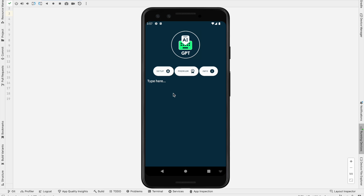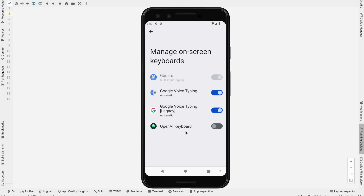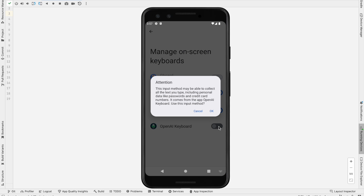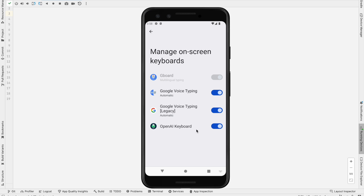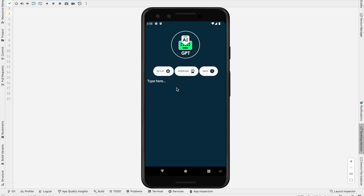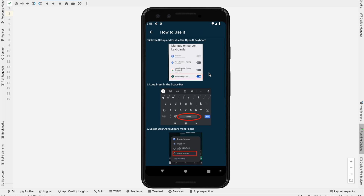I am going to click Setup. You can see this is the OpenAI keyboard — you have to enable this one. It's asking permission, so I just click OK, and again I just click OK. You have to make sure whether you have enabled this one or not. In my case I enabled it, so I just click Back. Now we are ready to work with this app.